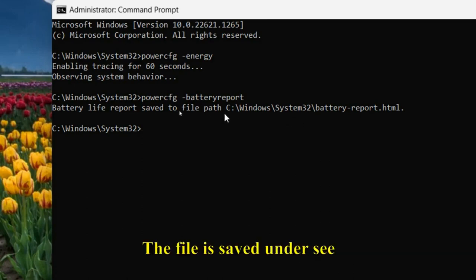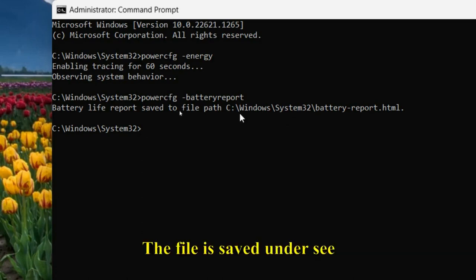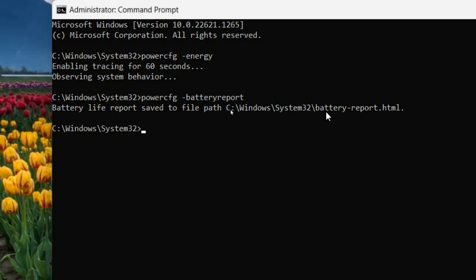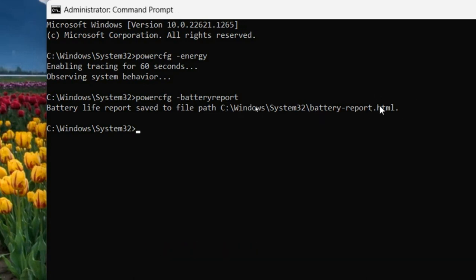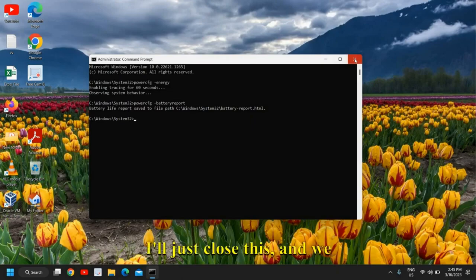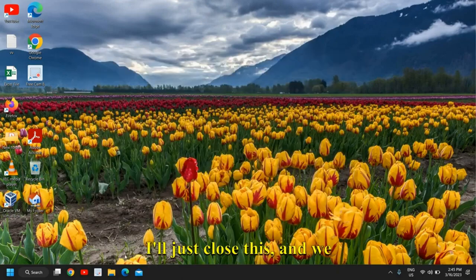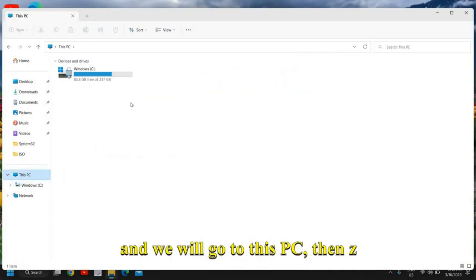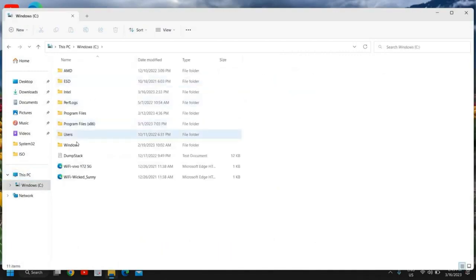The file is saved under C:\Windows\System32\battery-report.html. Close the Command Prompt, open File Explorer, go to This PC, then the C drive.